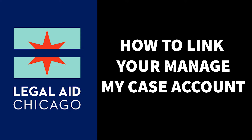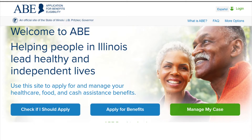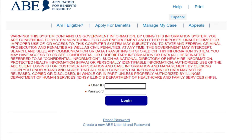Step 1: Go to the ABE website. Step 2: Click Manage My Case in the bottom right hand corner. Step 3: Log into your Manage My Case account by putting in your user ID and password.